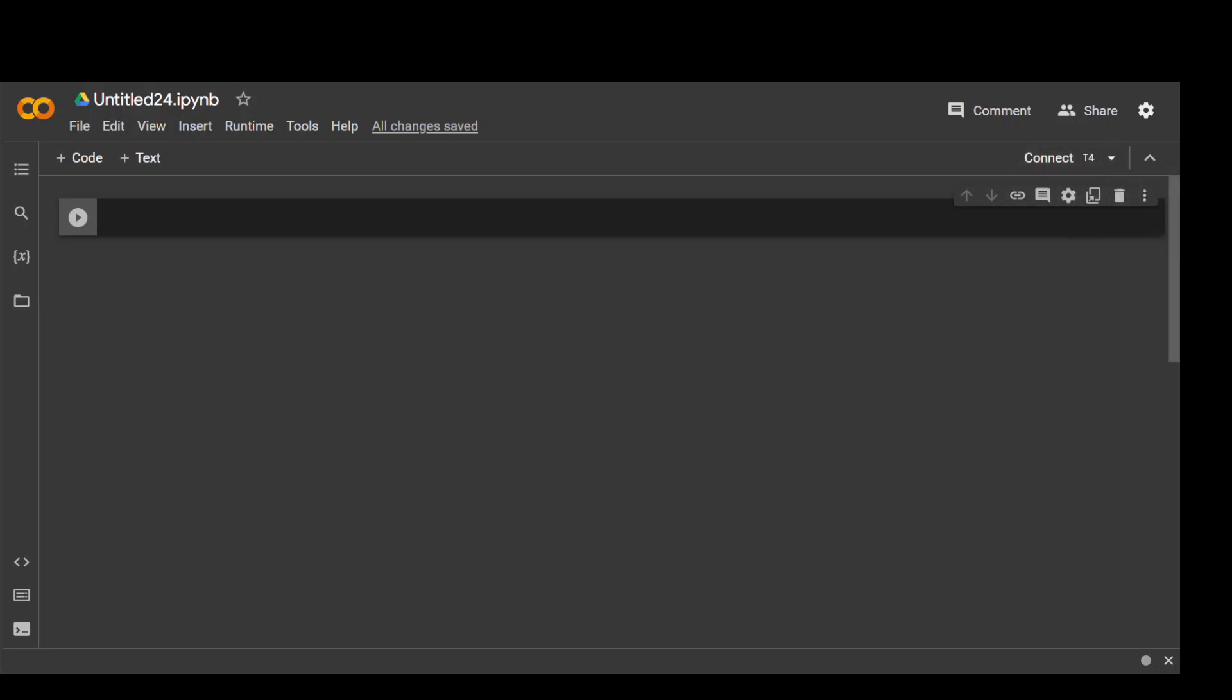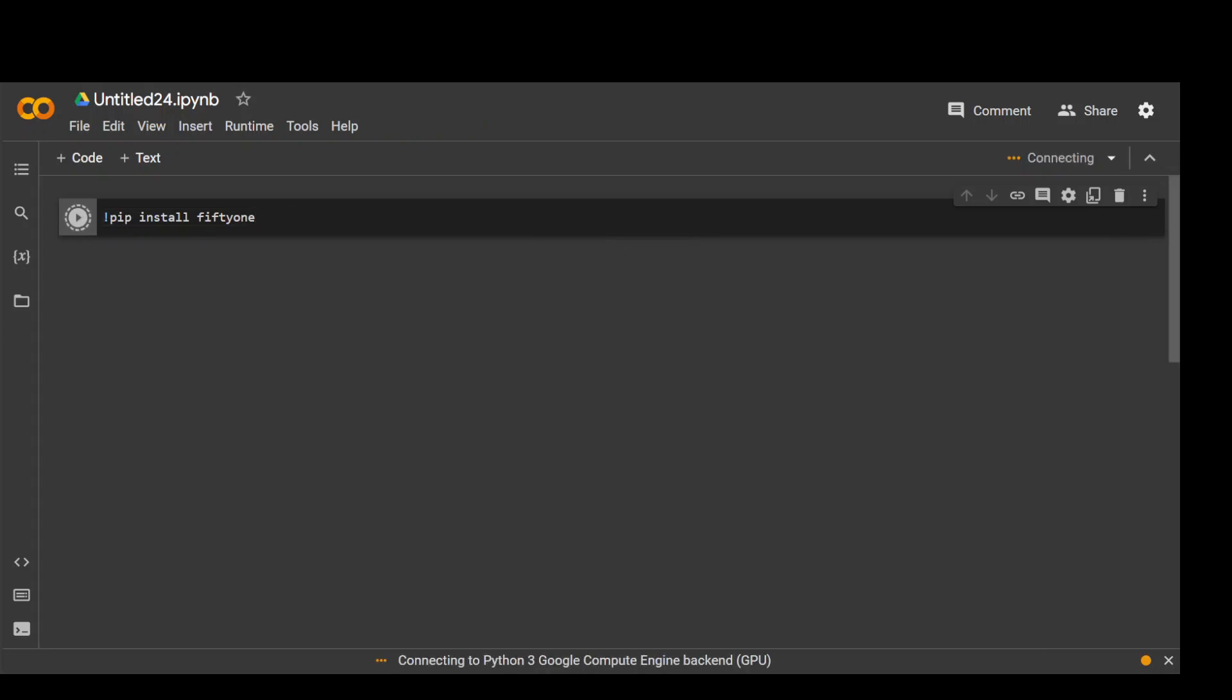Now in the next step what we need to do is install FiftyOne. The command is very simple: pip install fiftyone. Let me run it. It shouldn't take too long.